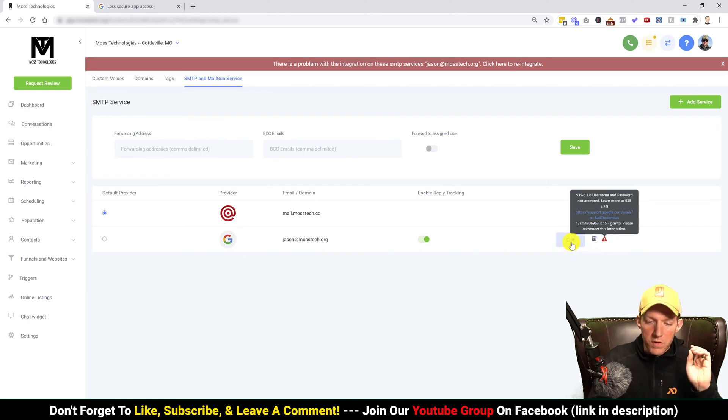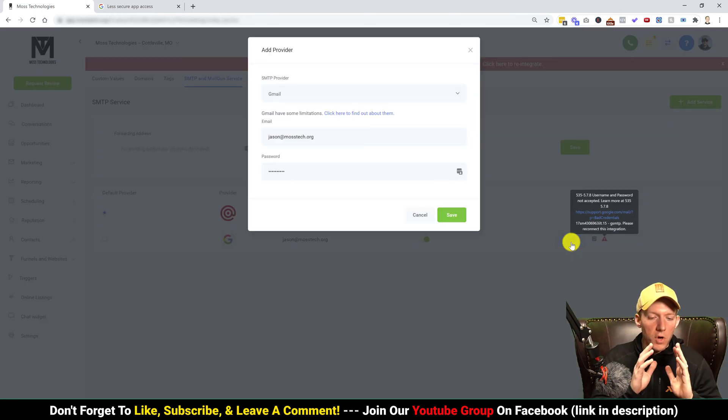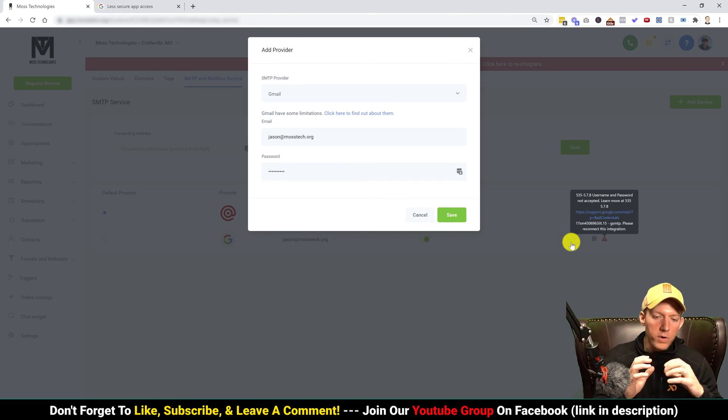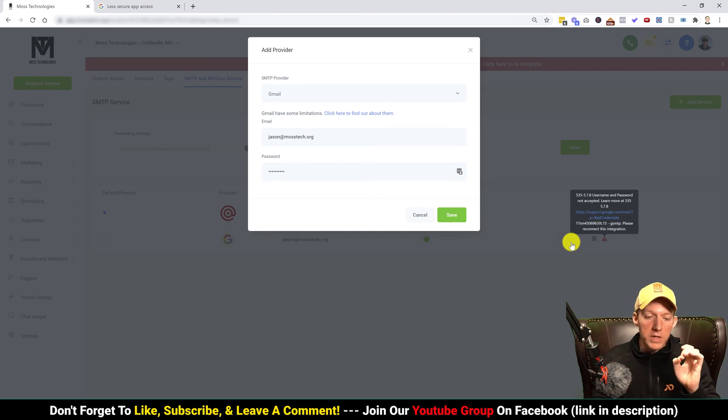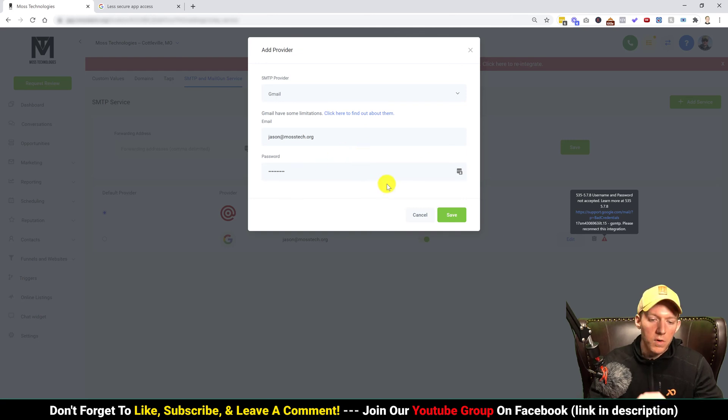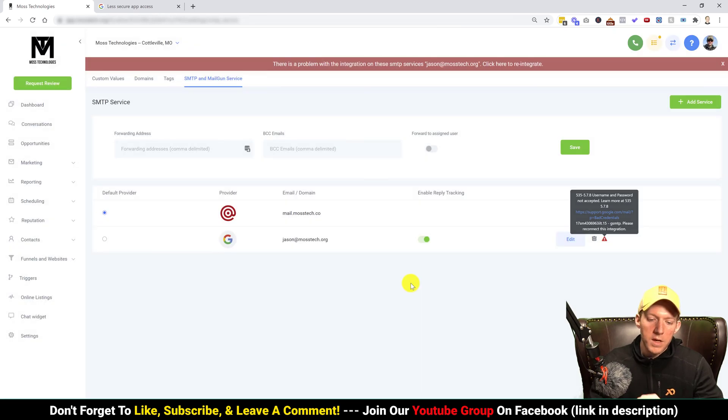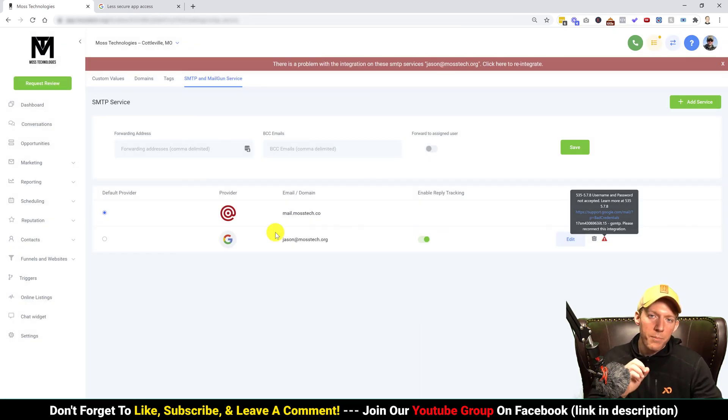Okay, well here's the thing, it's not your credentials. Well, I take that back, it can be. But here's the thing, if you know for certain that your credentials are right and you're pulling your hair out wondering what am I doing wrong, it is not your credentials. I know these credentials are 100% correct.